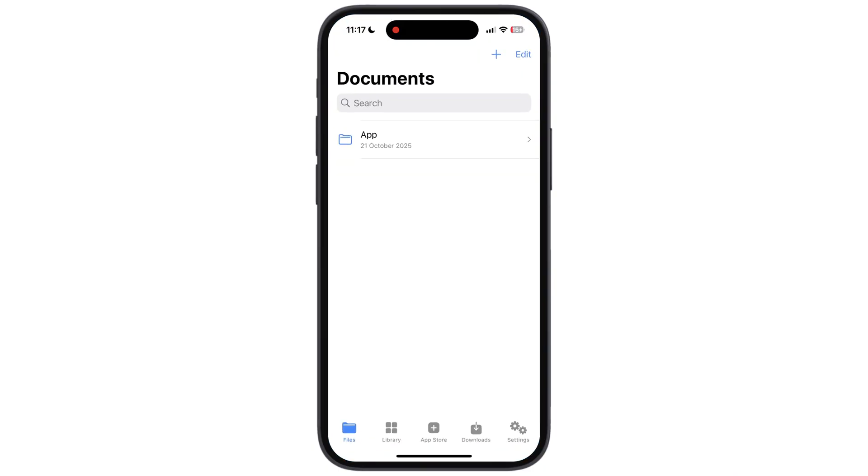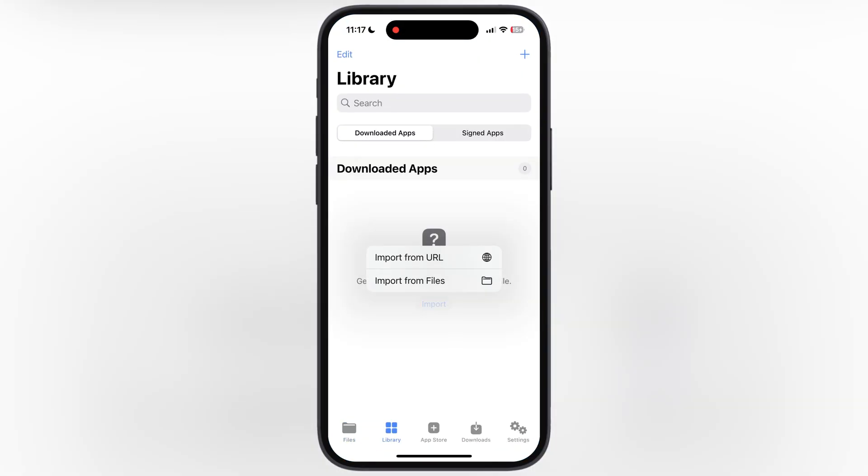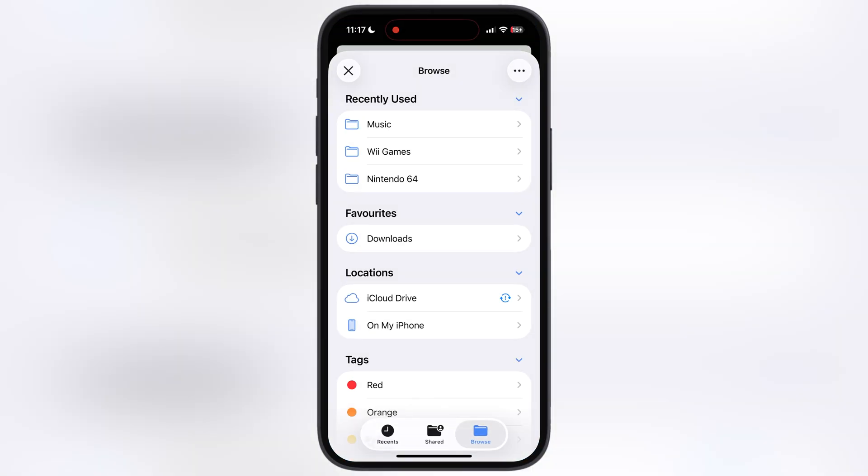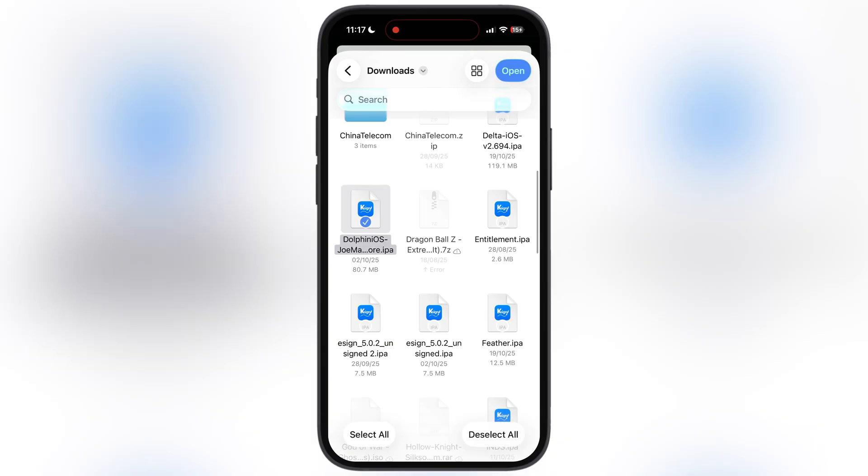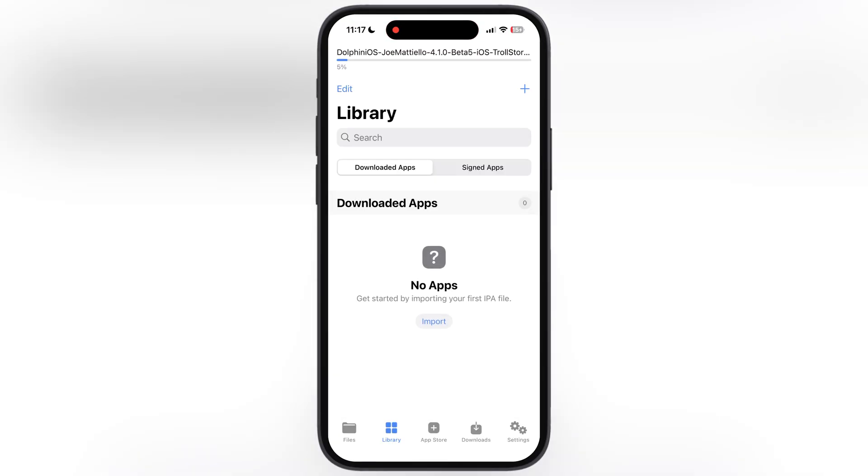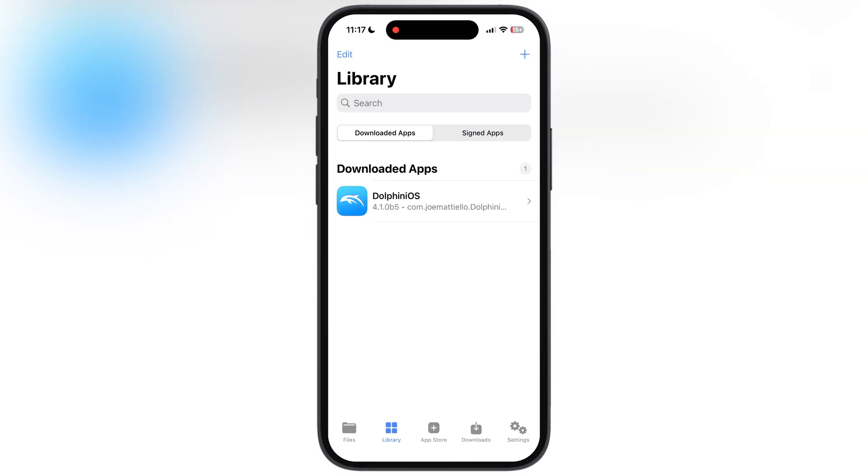Hey everyone, welcome back to the channel. Tired of complicated ways to install IPA files on your iOS device? Then you've come to the right place.